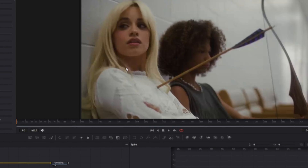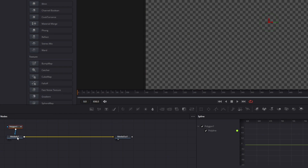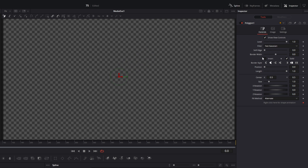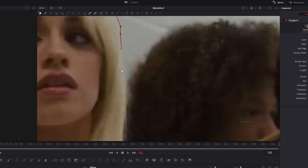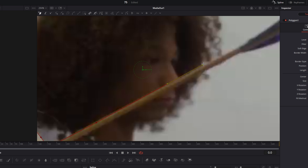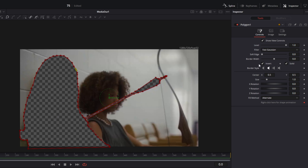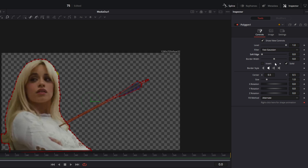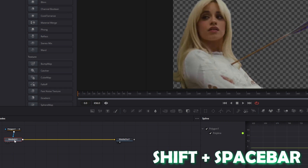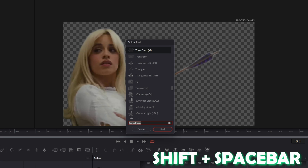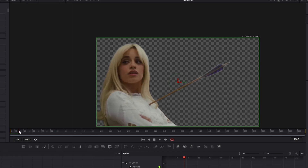Try to mask out your object or person using the polygon mask. Connect the polygon mask with the media in one node and hit the invert box. Mask out your person, then hit the invert box again and increase the soft edge. Go to your media in one node, press Shift and Space at the same time, search for Transform, select it and press Add. Now go at least 20 frames to the right and create keyframes at the Center X, Center Y, and Size values.